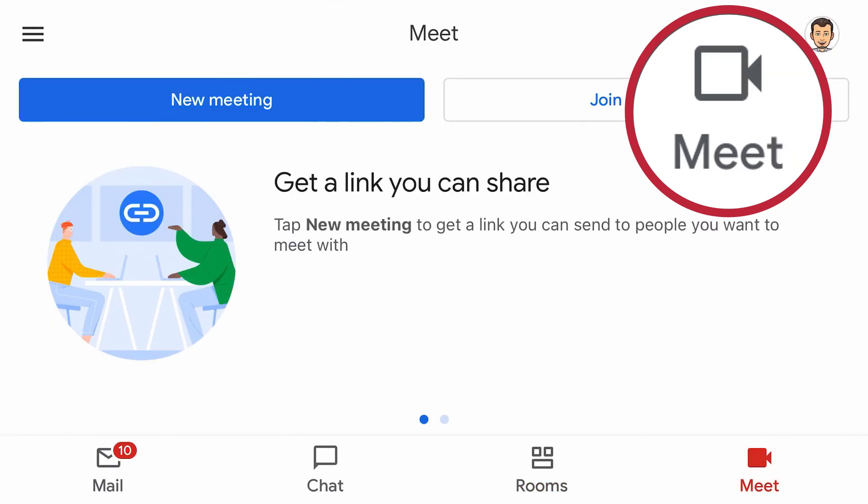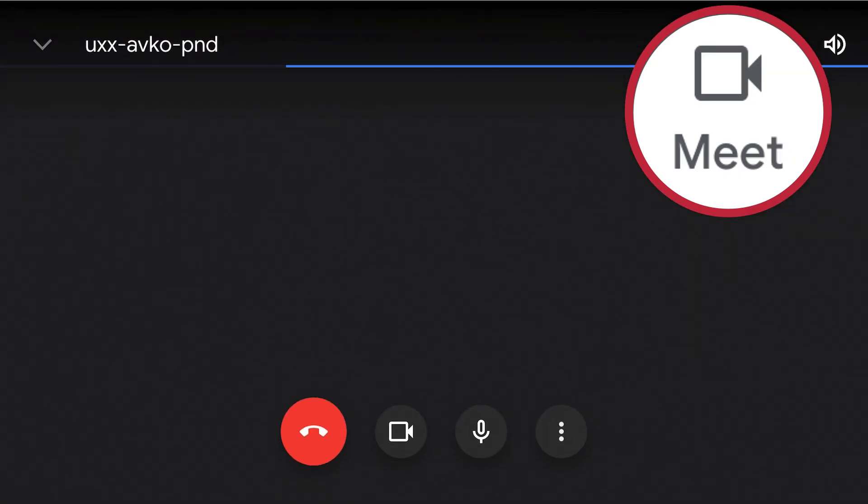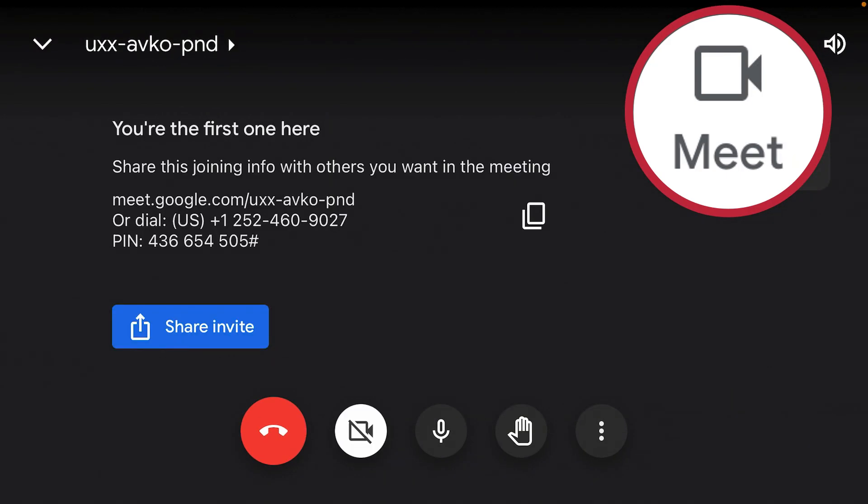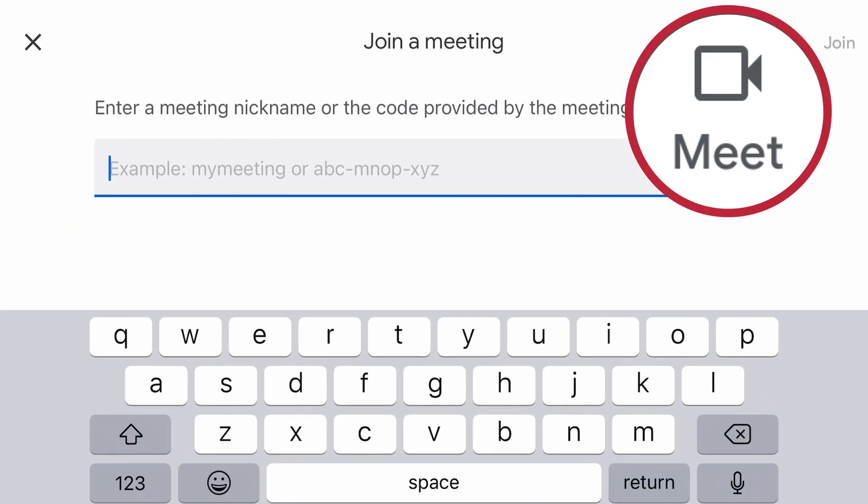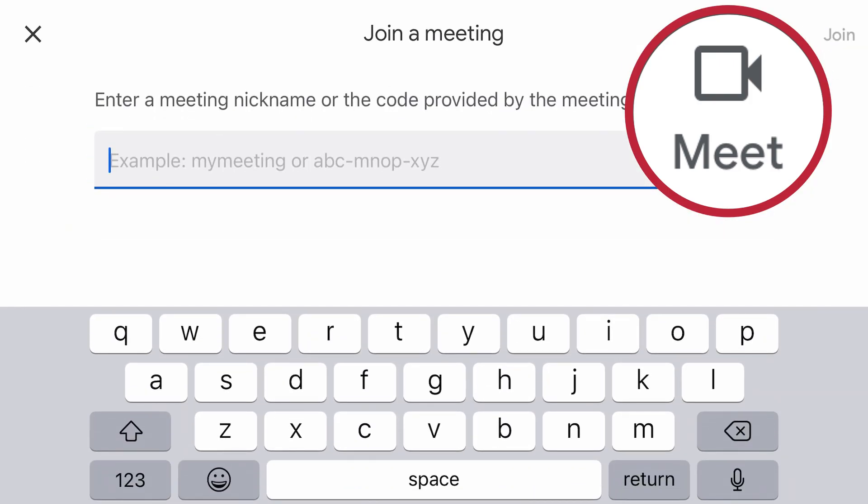Finally, in the Meet tab, start or schedule a video or audio meeting, get a meeting link, or use a code to join a meeting.